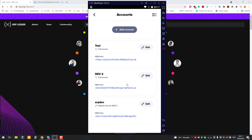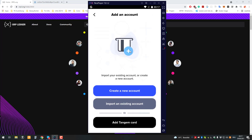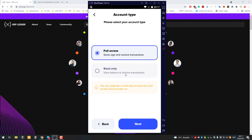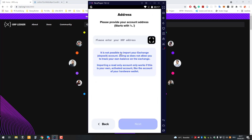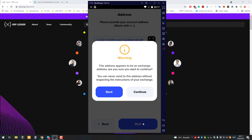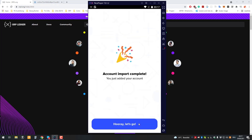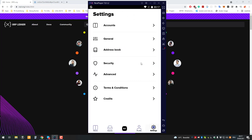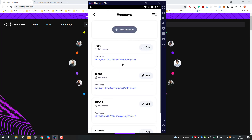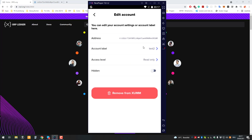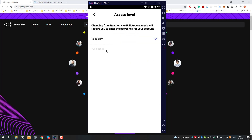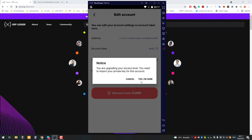One thing to highlight: you can also upgrade the access level. So first you can have it on read-only, but then you can also change it. If it's first set to read-only — for example 'test 2' — you can go to accounts, click on 'test 2', click edit, and then go to the access level and change it to full access.